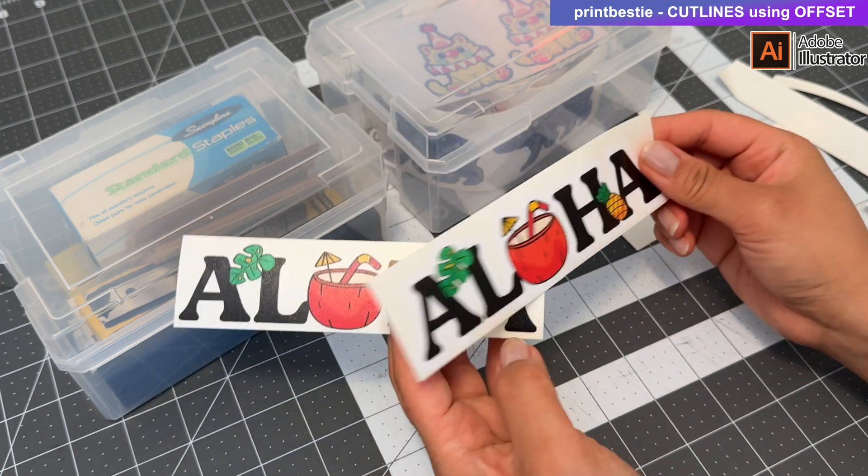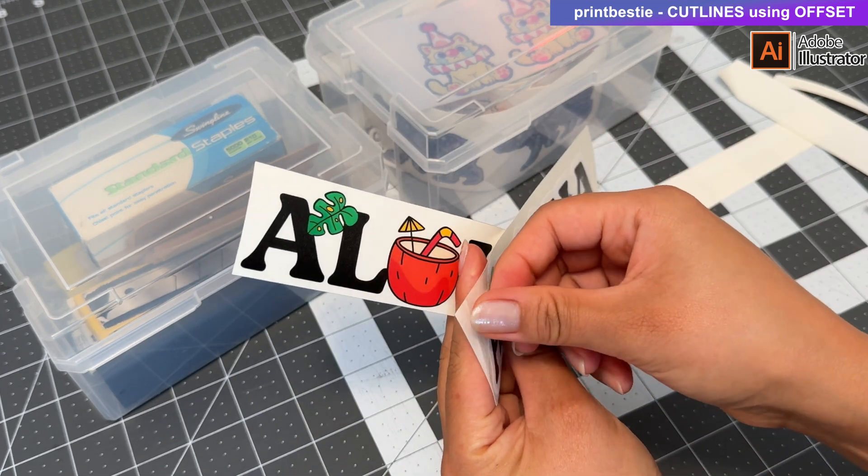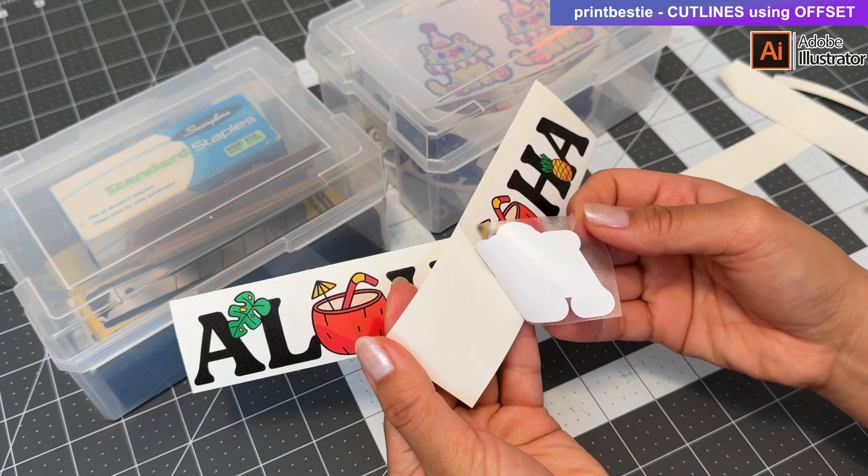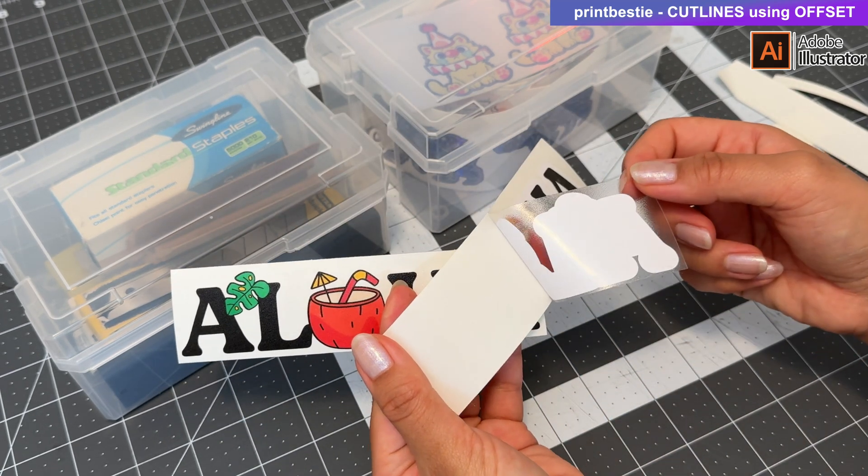Hey besties! This is a quick video on how to add cut lines to your vector file in Adobe Illustrator.